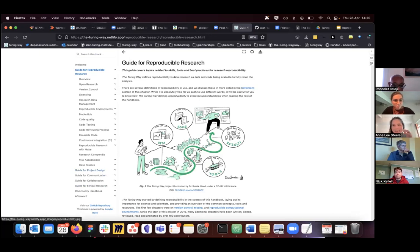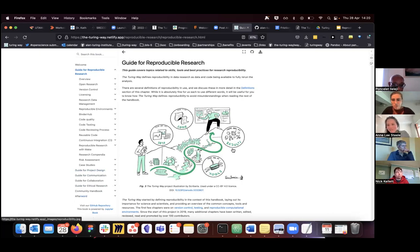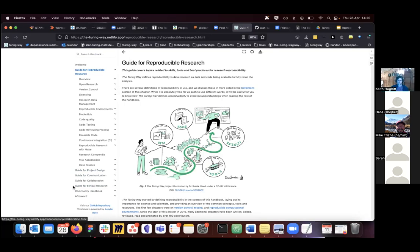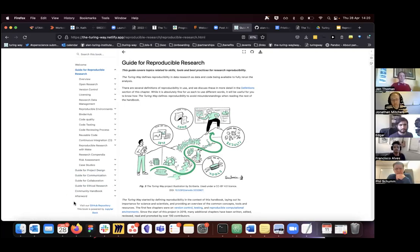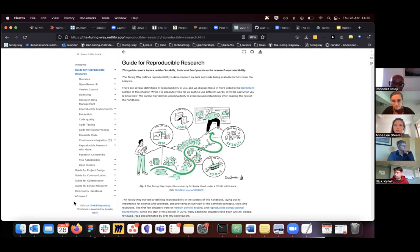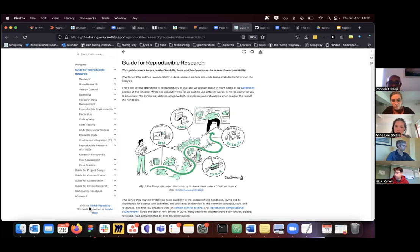Ponselet had a question — just wanting to know, in terms of overall, can we use the Turing Way as a tool to collect data for public good? This is using the Turing model for data for public good — basically data stored in government archives that the public would need access to. Can we use it in that format?